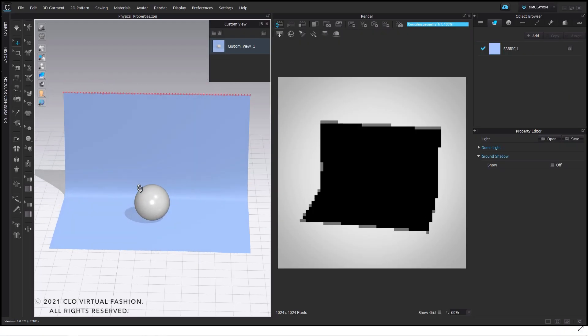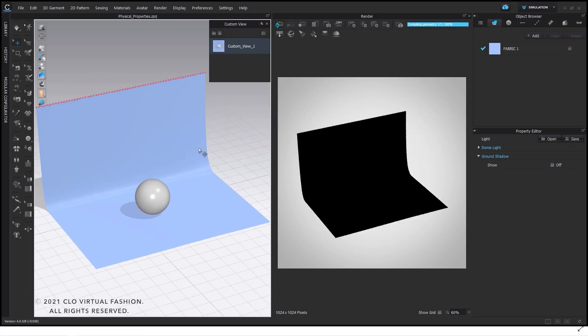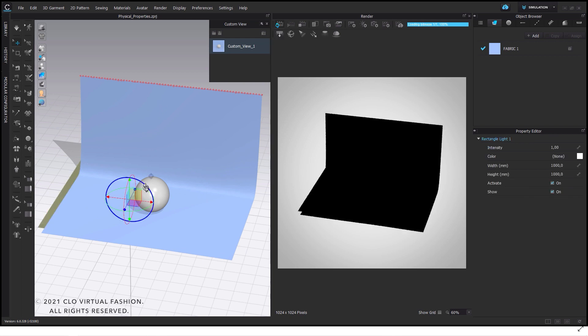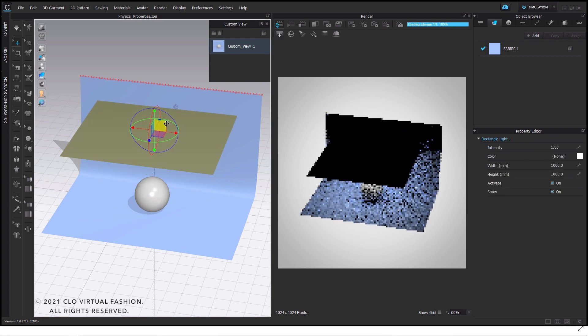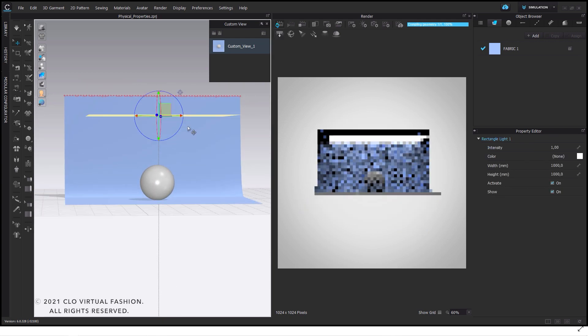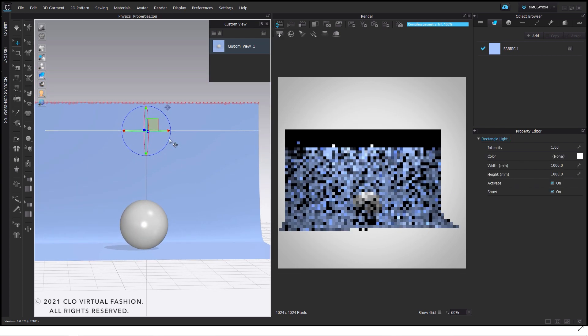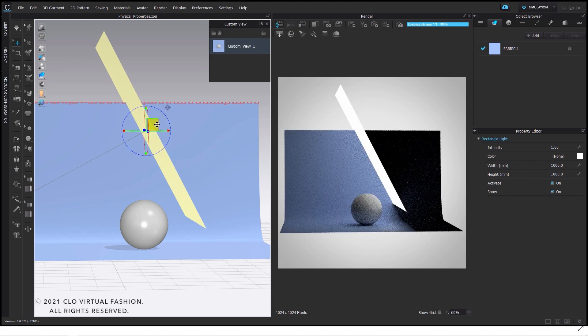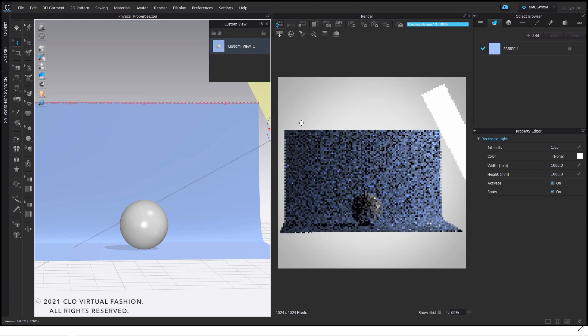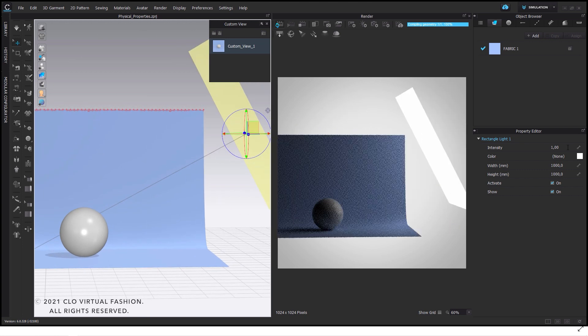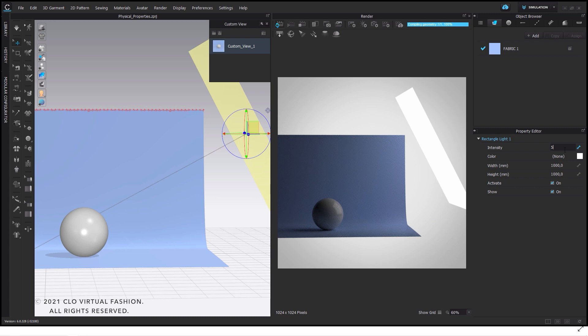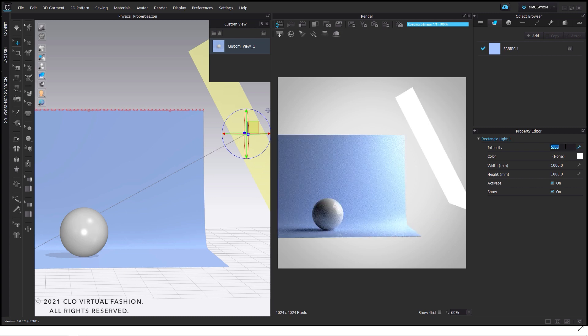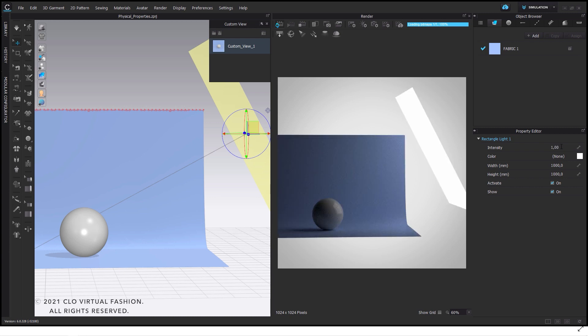Therefore we need to start with the basic rules of lights to understand how they work. Every light has different physical properties which affect the look in our scene. Intensity is the most simple one. If you increase the level it gets brighter and vice versa.